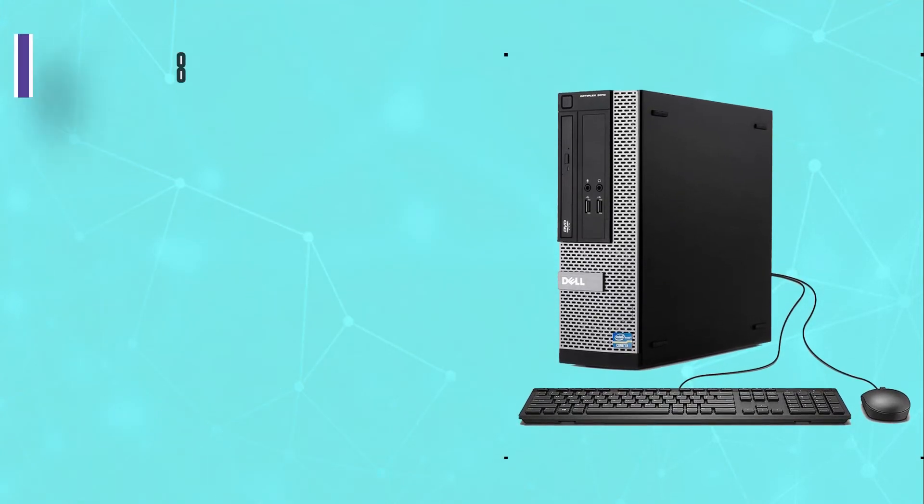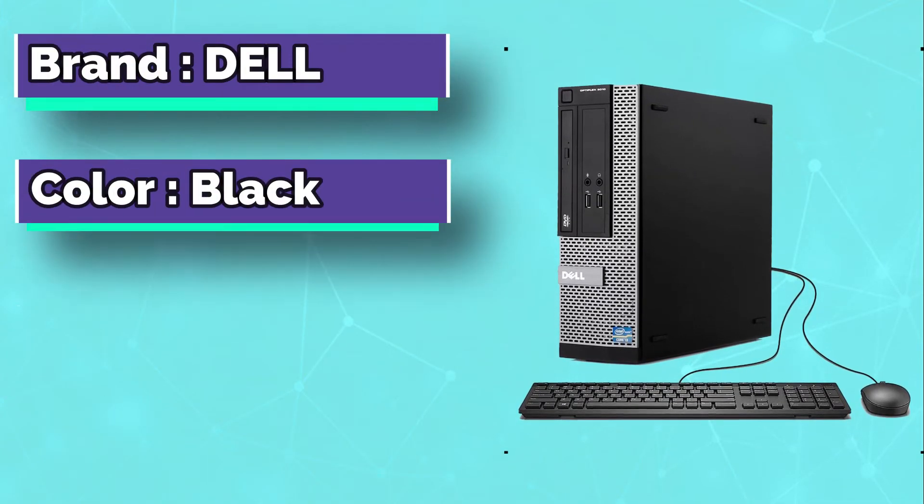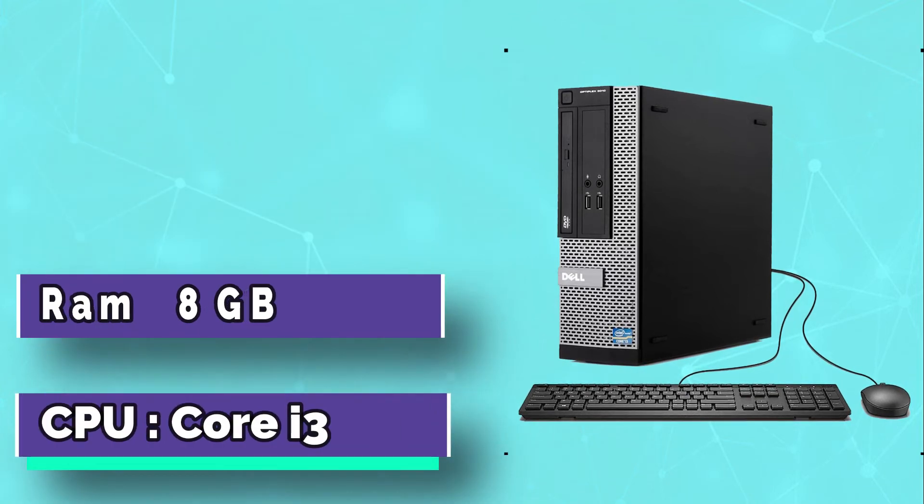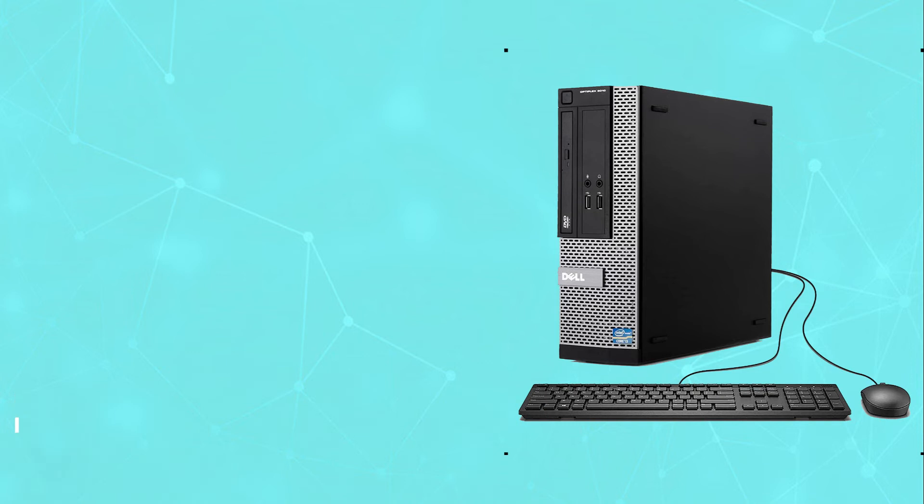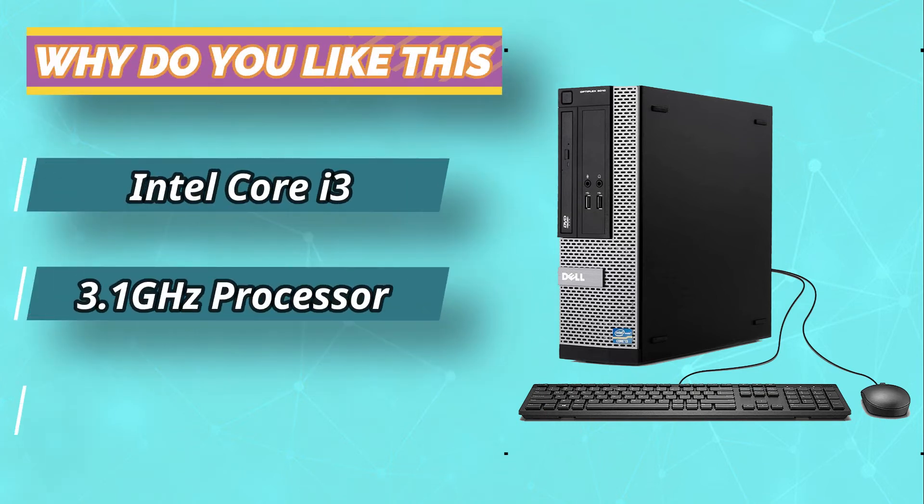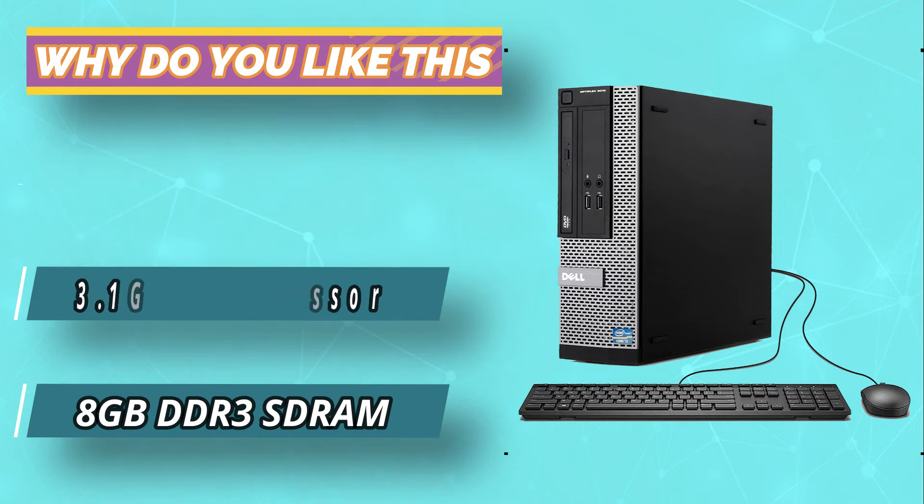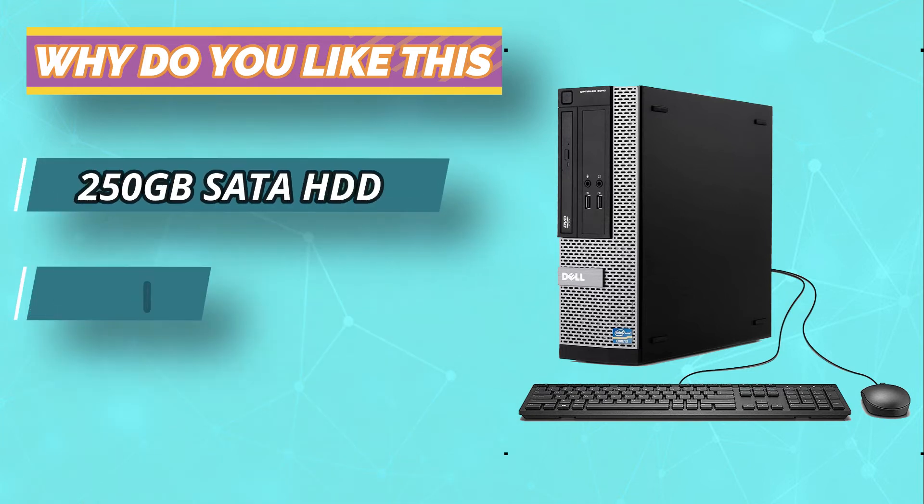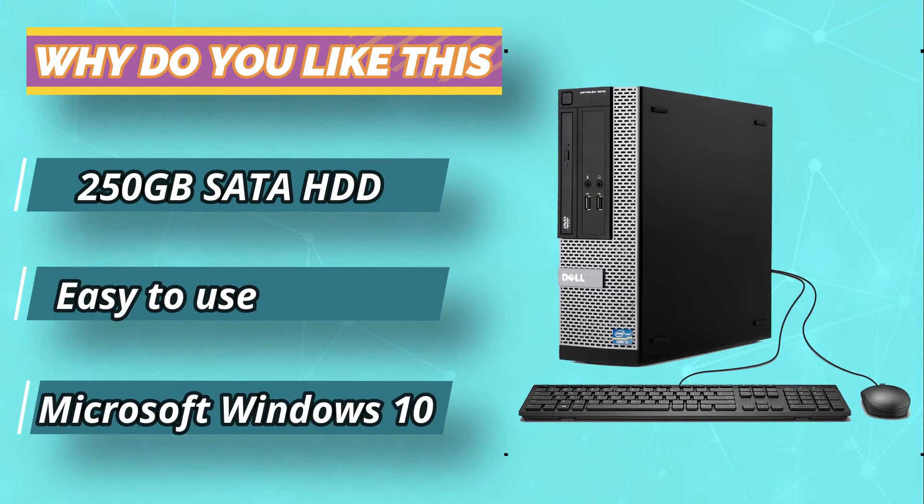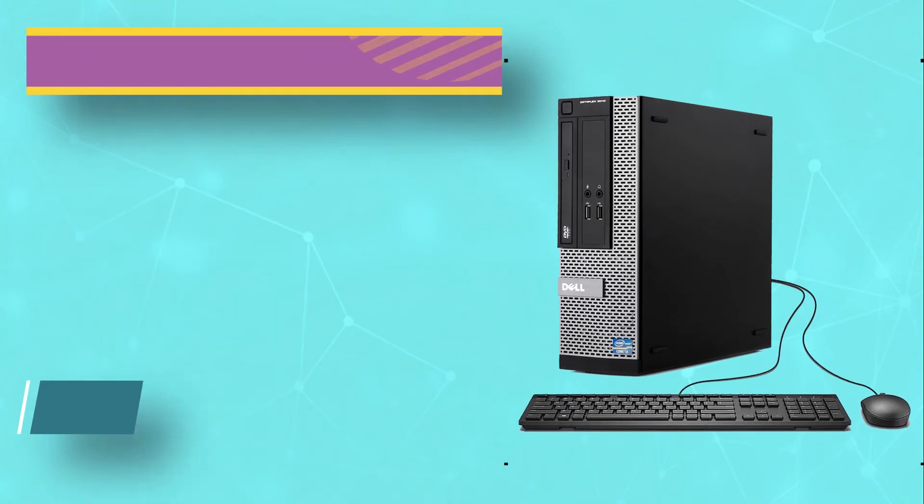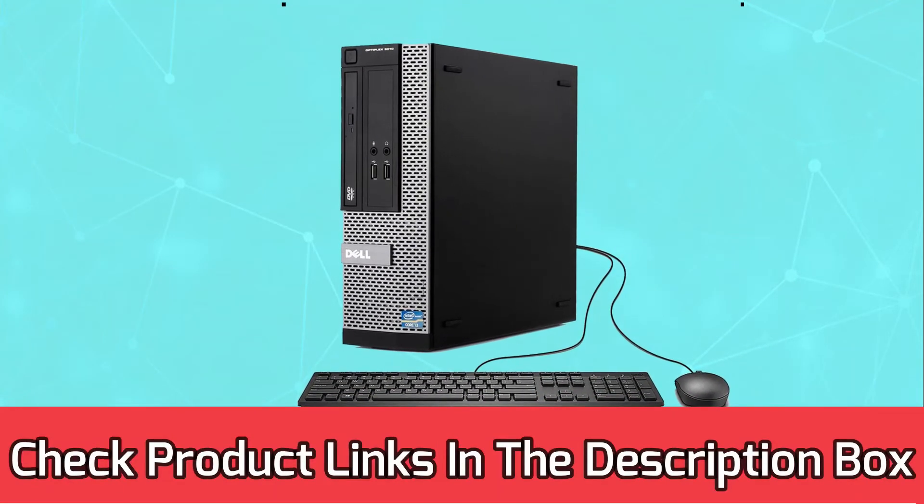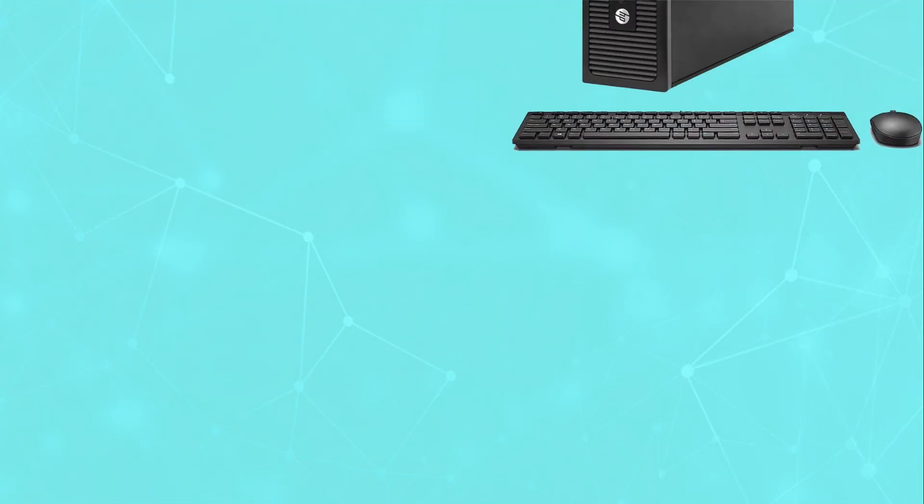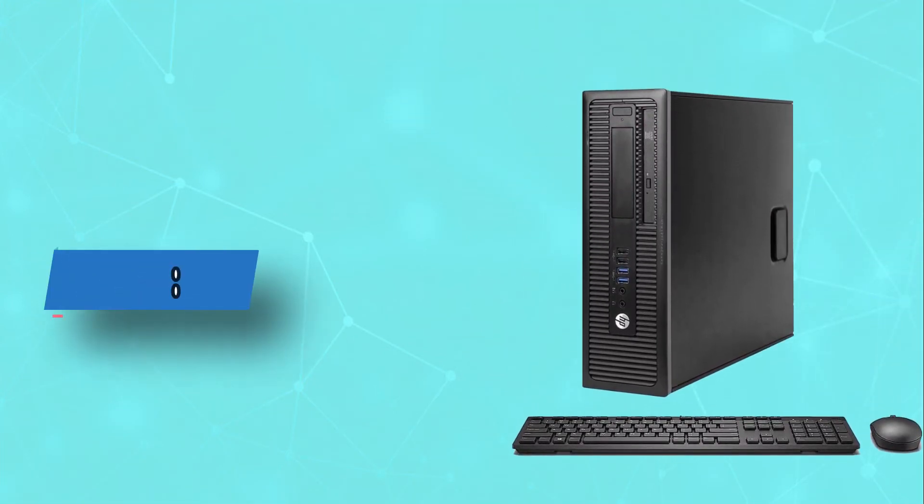As our number one best computer for Silhouette Cameo, the Dell Optiplex 3010 is also a small form factor tower computer. Being a Dell computer that belongs to the Optiplex series, this computer has the same design as the Dell Optiplex 7010 above. The only difference is that instead of 4 USB ports, the Optiplex 3010 has just two USB ports in the front. For current prices and discount check links in the description box.